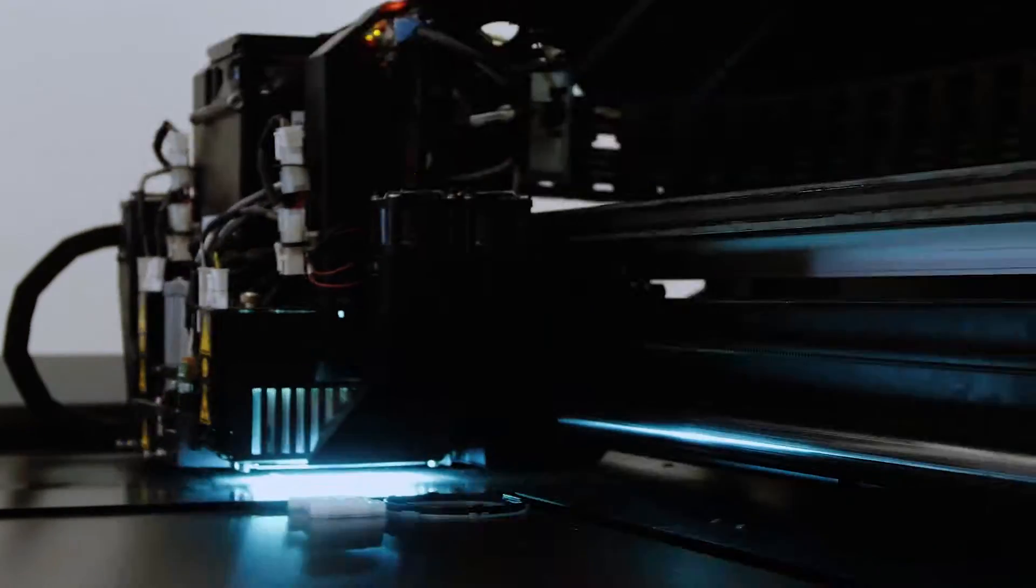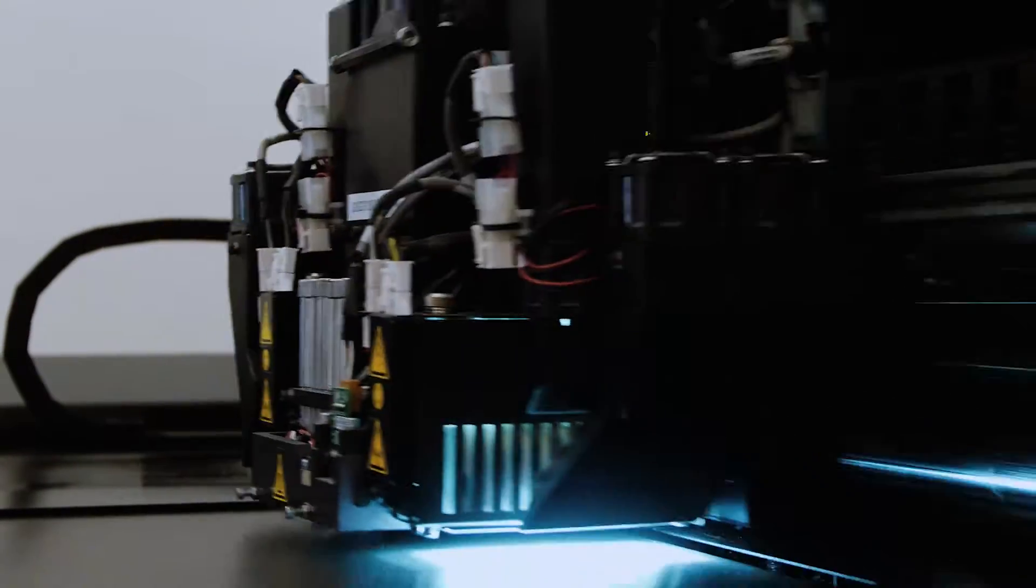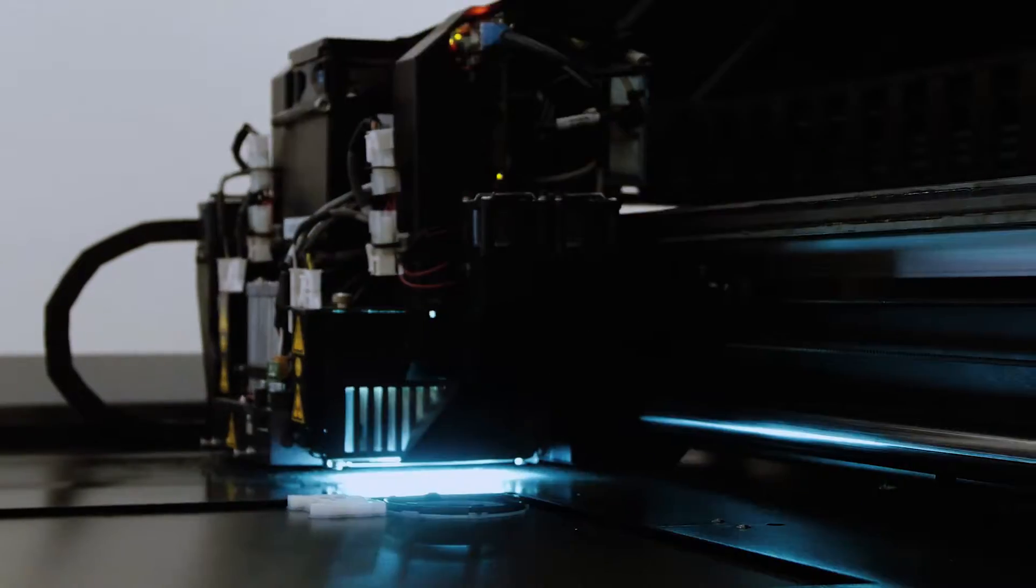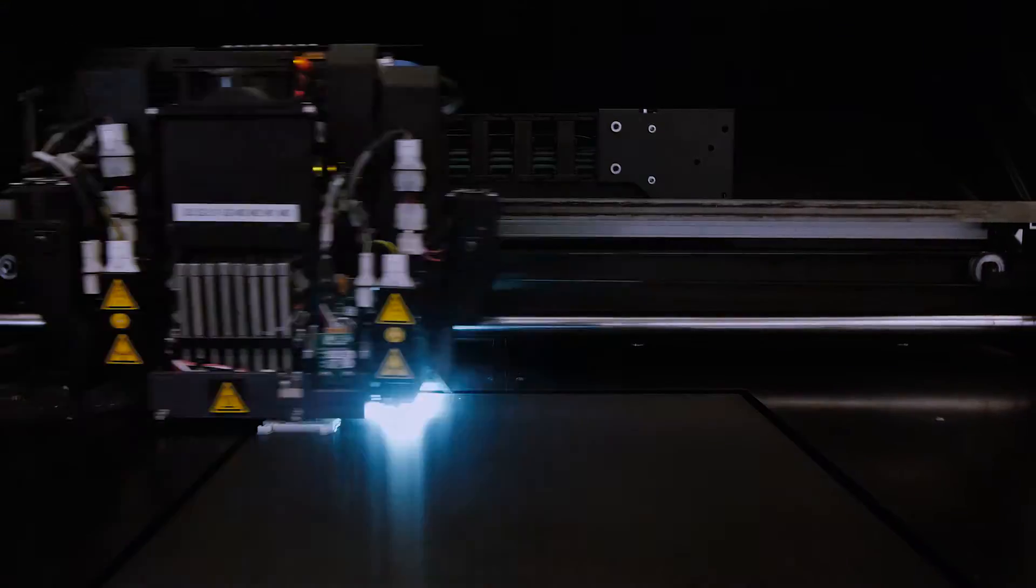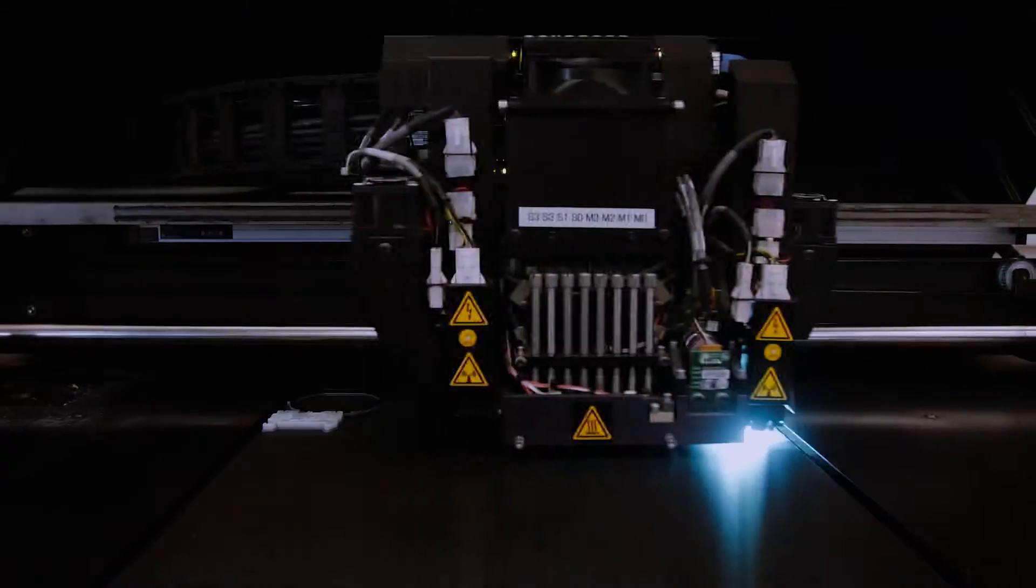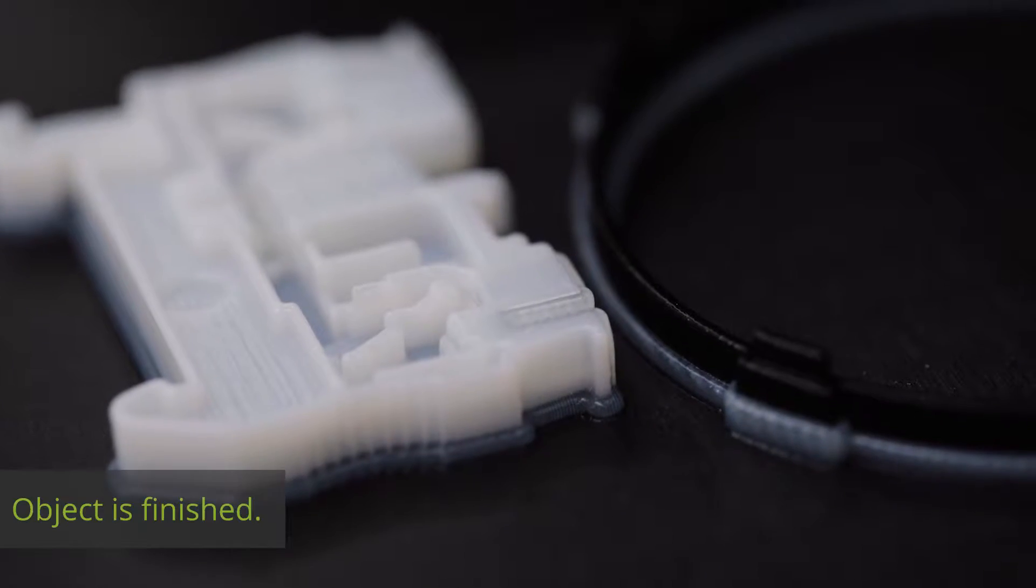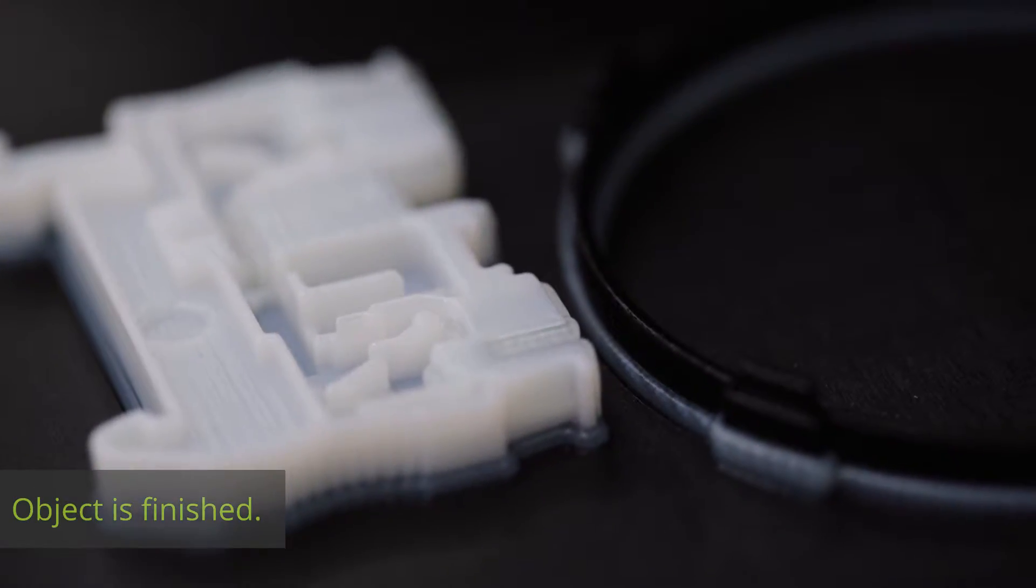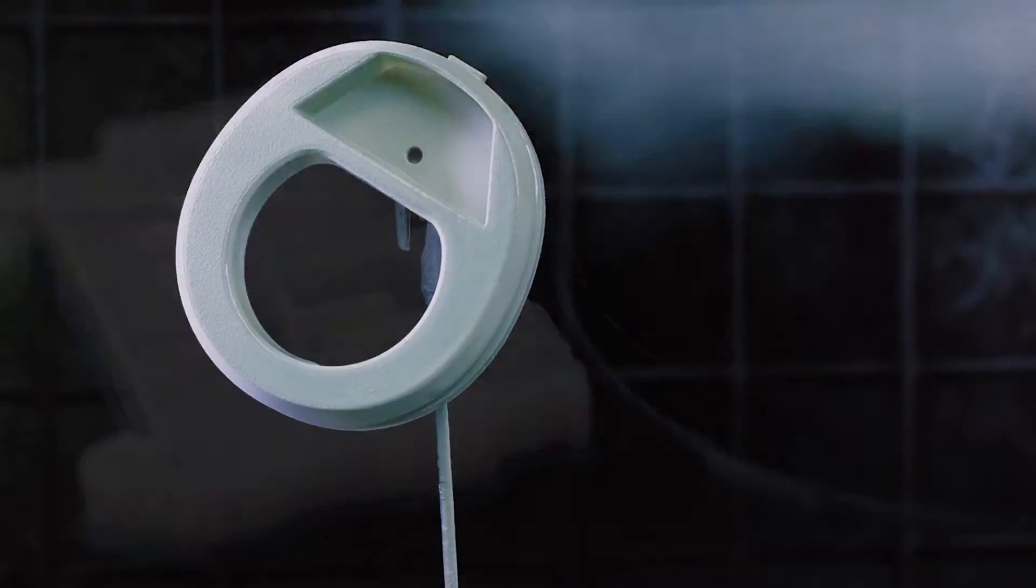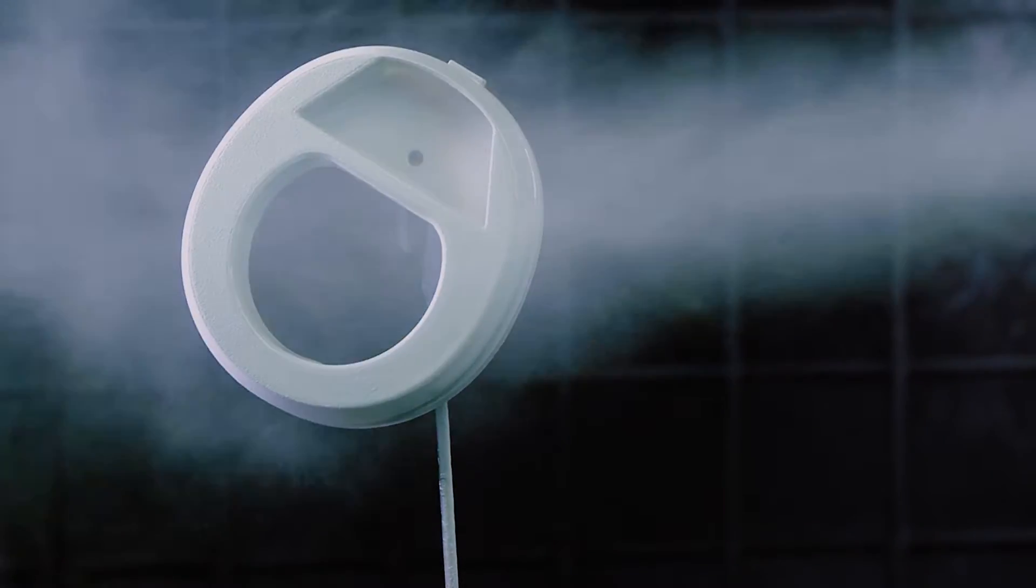As soon as a layer is printed, the work platform is lowered and the next layer can be printed. After the object has been completed, we can provide finishing services on request.